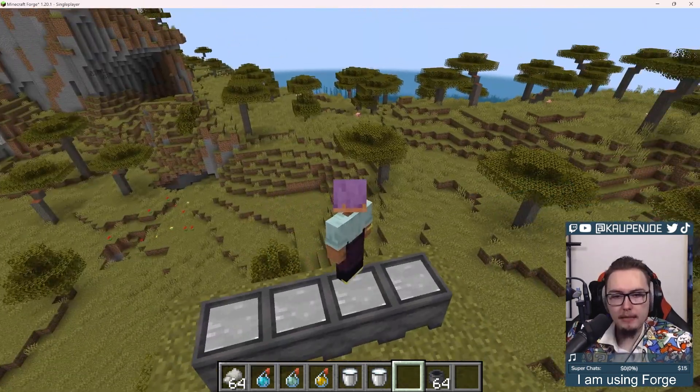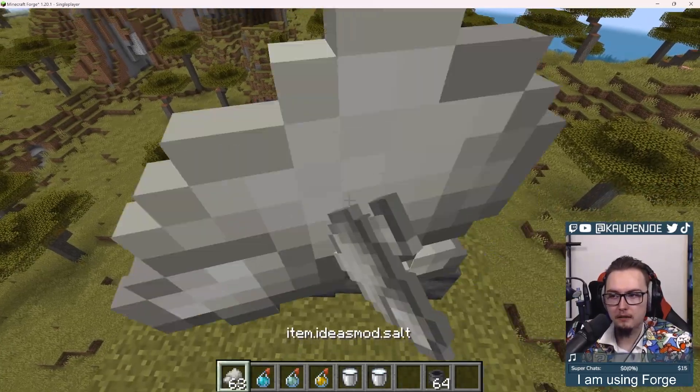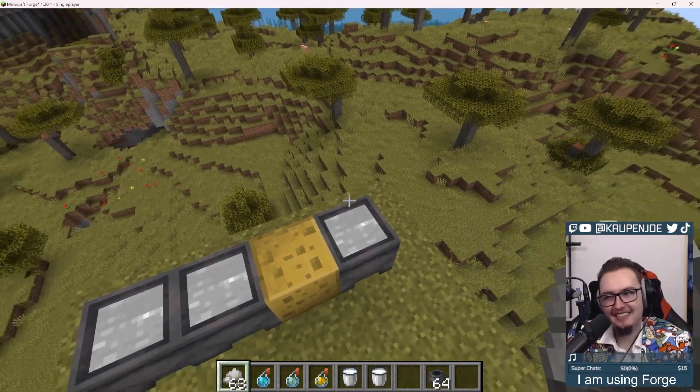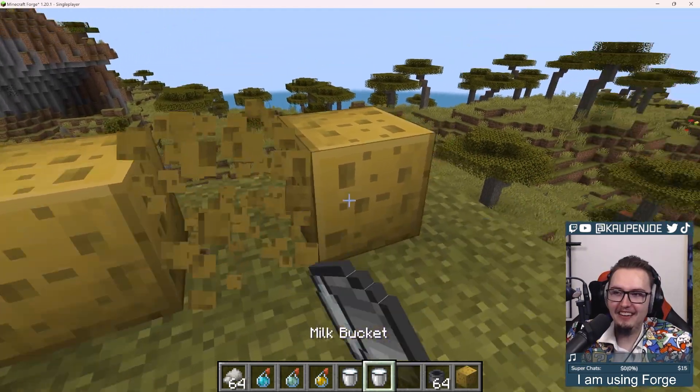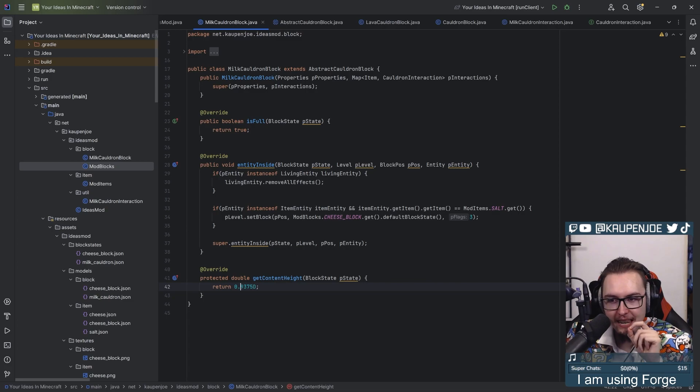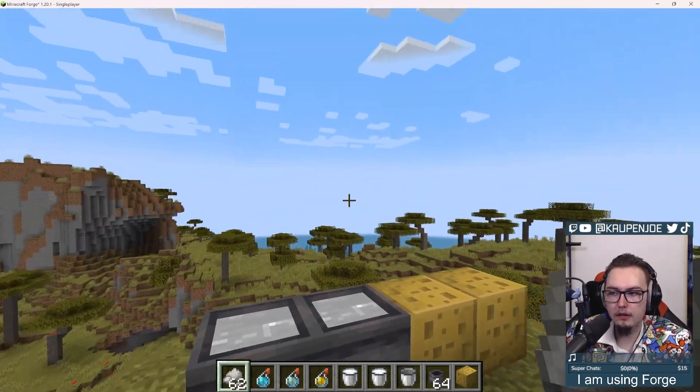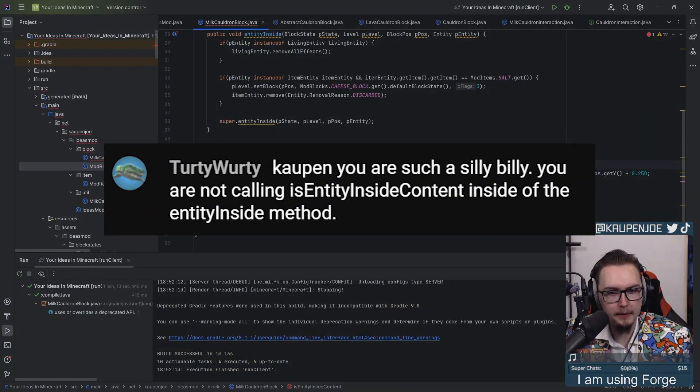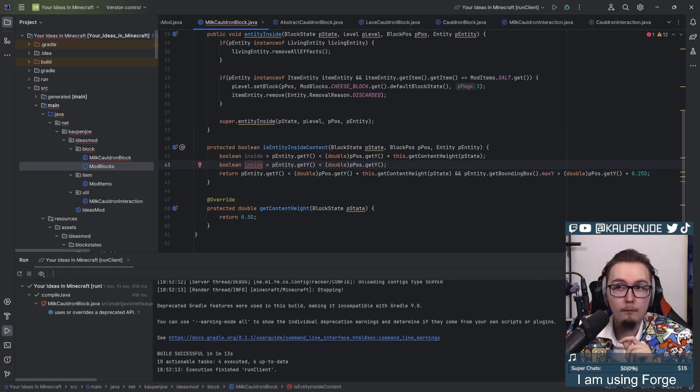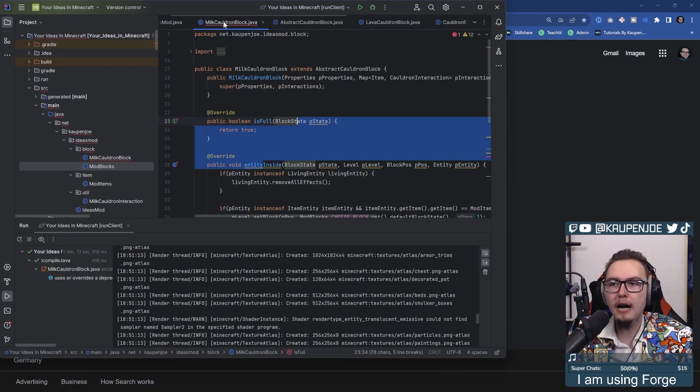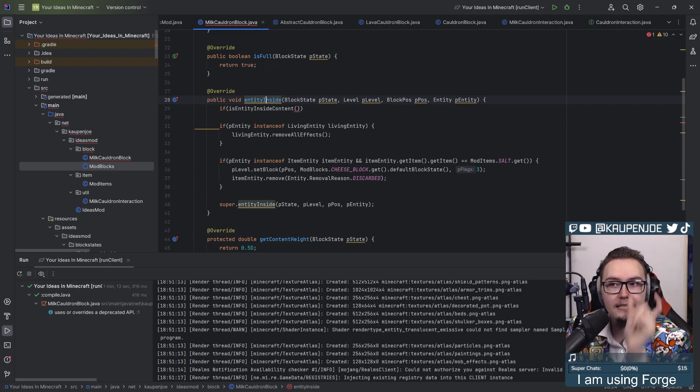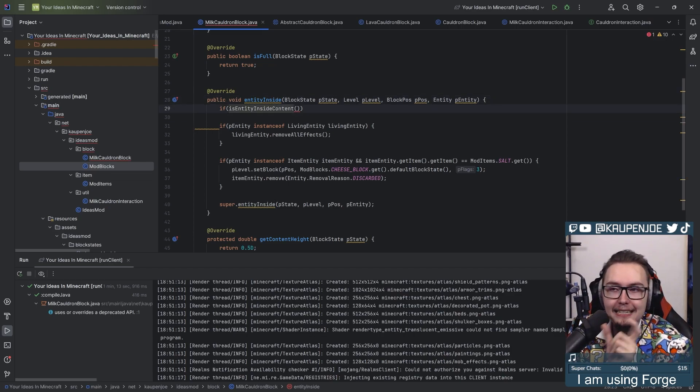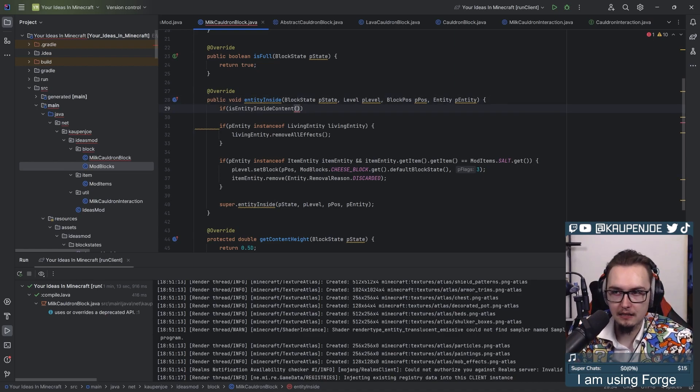If I now jump into this... That's a little... I mean, it does it, but it's not... That's so stupid. What? No! Yay, we made sheets! Yeah, I don't know about that. That's a little weird. Maybe I want to have the height a little bit less. It seems so far above it. You are being such a silly billy. You are not calling the isEntityInsideContent in the EntityInside method. But wait a second. Wait, you're right! Oh, so you do have to check for that. That makes a lot of sense.